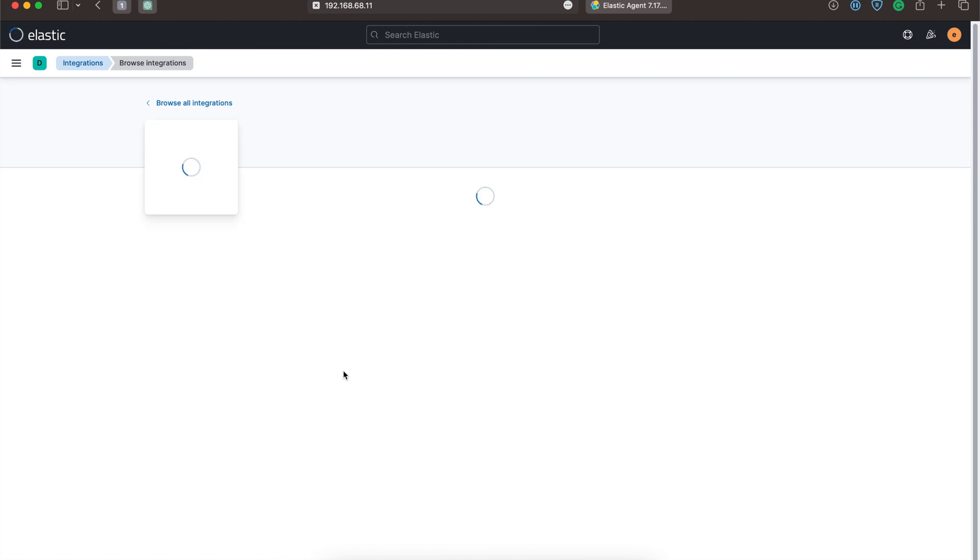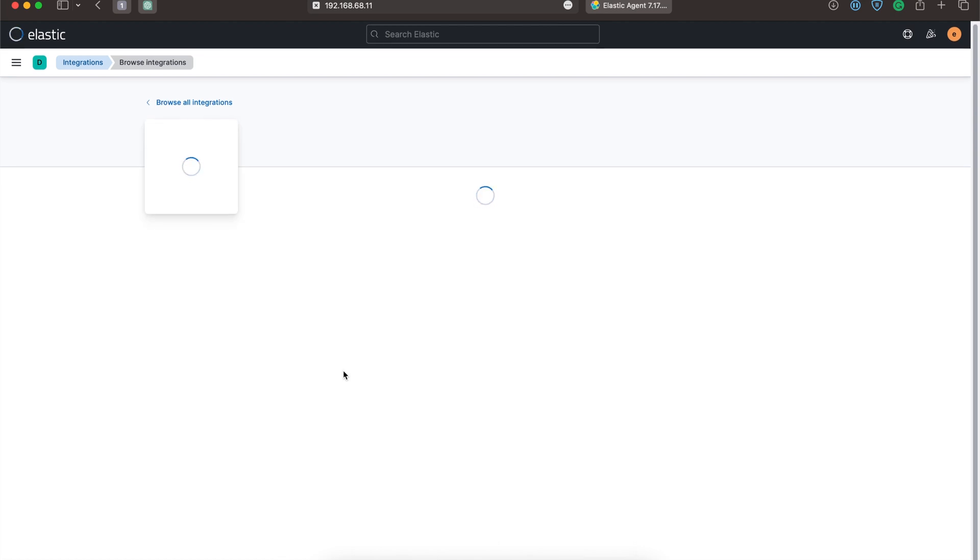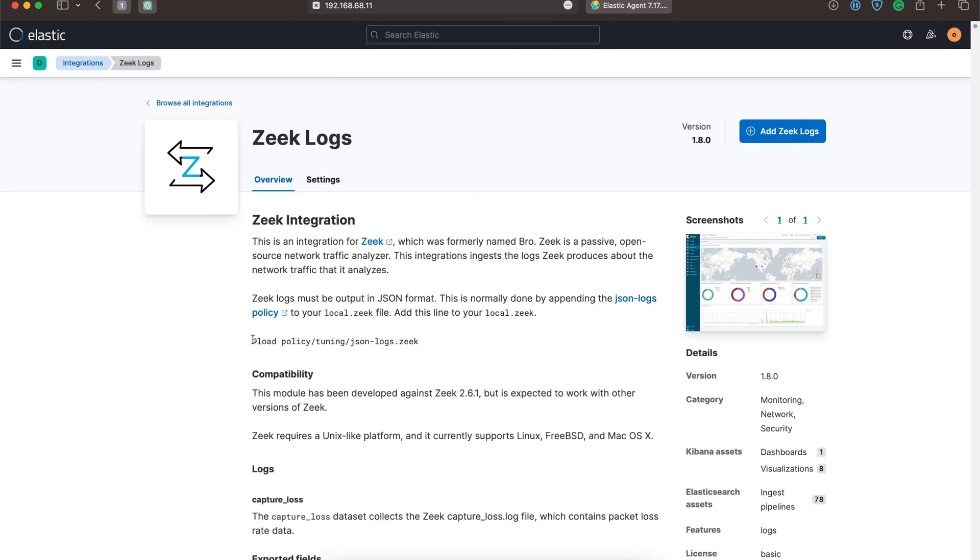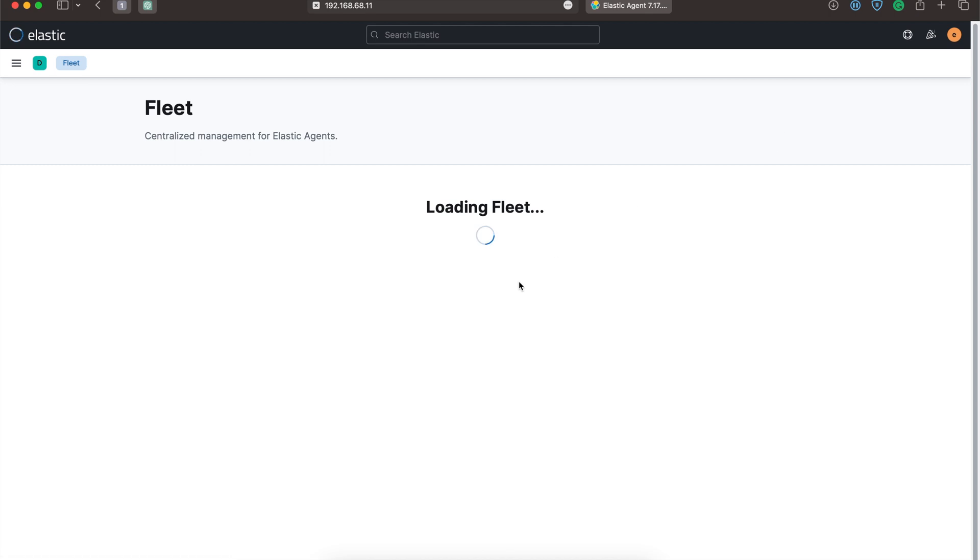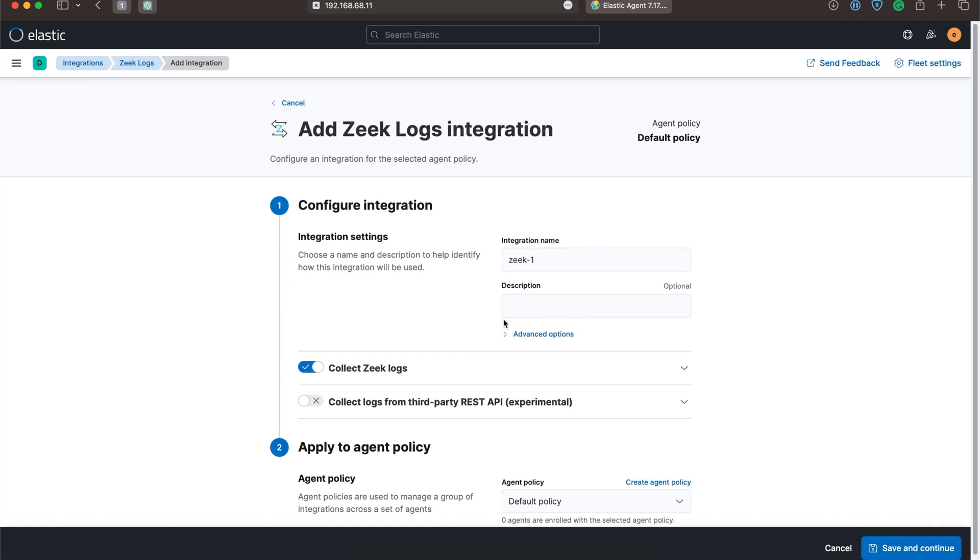Let's go to the Zeek integration. As we have already added this line in the local.zeek file, no need to add it again. If you have not added this line in the local.zeek file, do add it. Click on Add Zeek Logs.